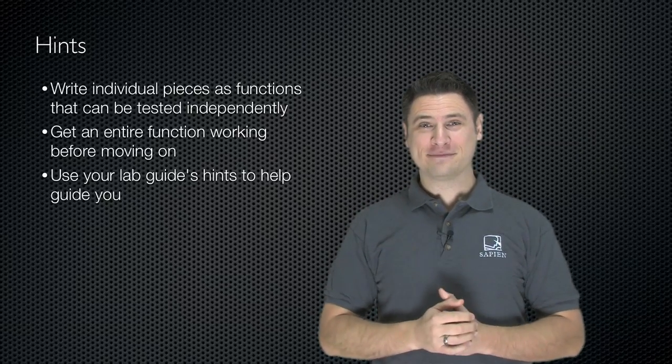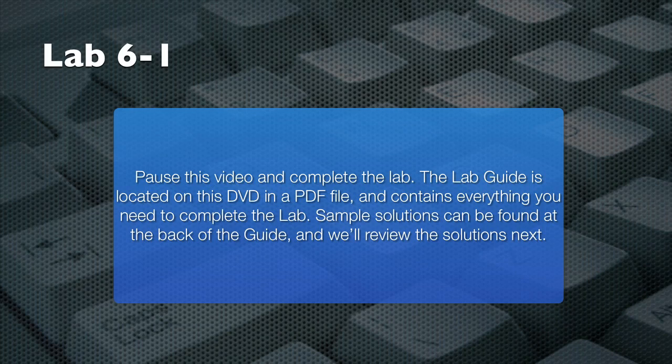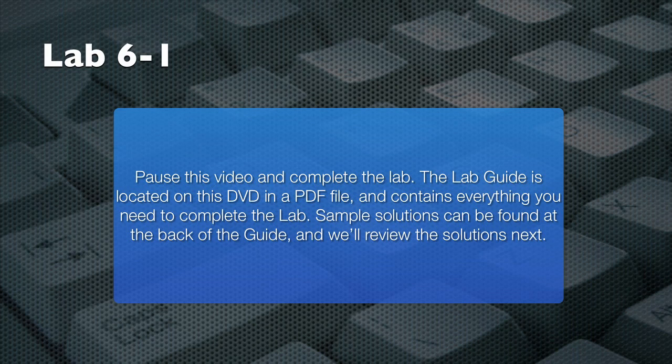Are you ready? Pause this video and take some time to complete this lab. Use the lab guide included on this disk to guide you through the lab tasks. When you're finished, resume this video and I'll present a sample solution. You'll also find hints and solutions right in your lab guide.